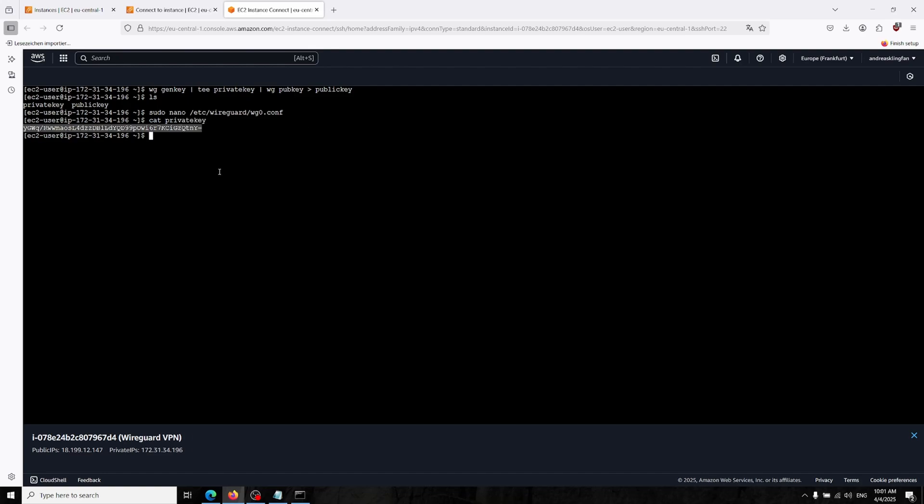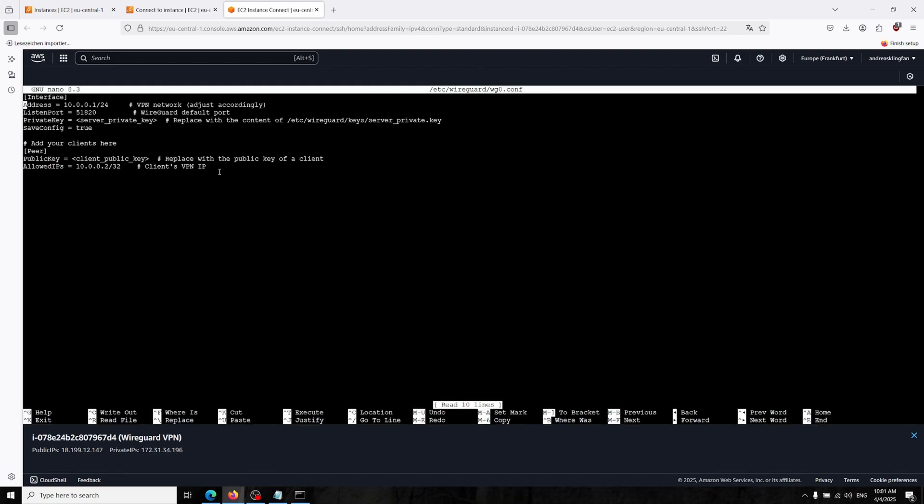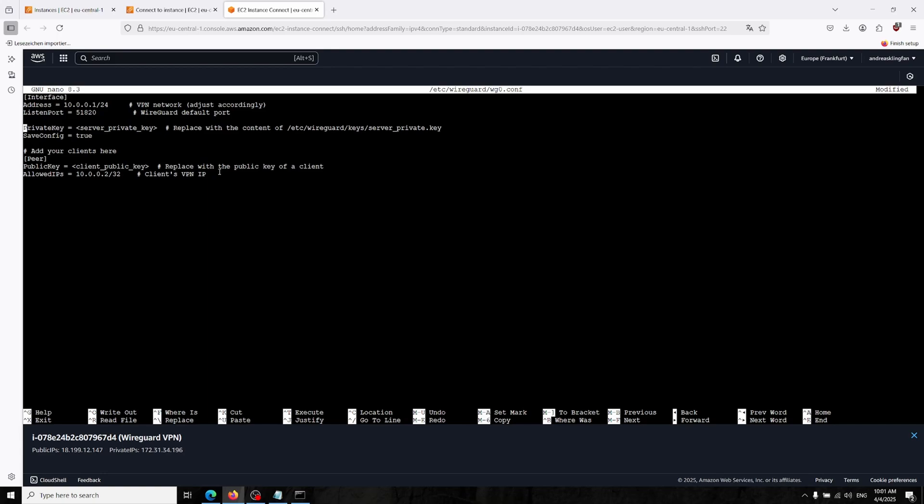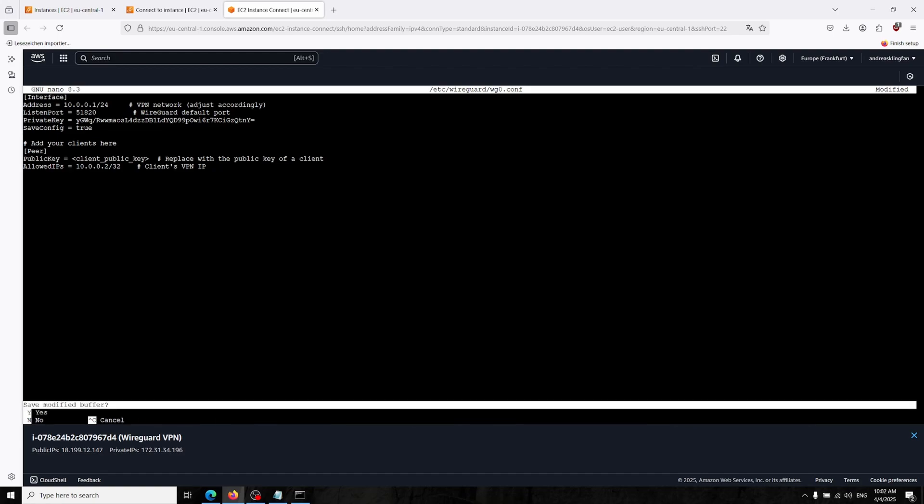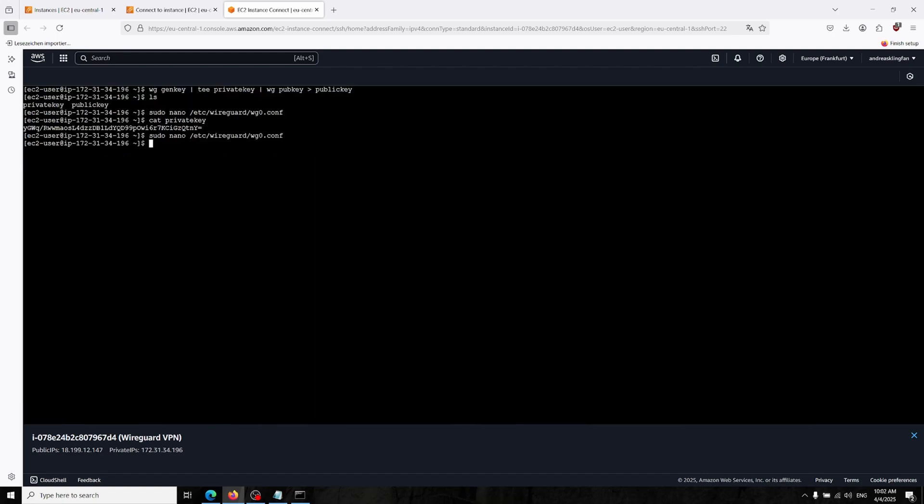I'm saving with Ctrl-X, yes, enter. Now I'm typing cat privatekey and this is our private key. I'm copying it, open it back again, and going over there. You can just paste the private key. I don't really know how I could delete this line so I will just skip out.